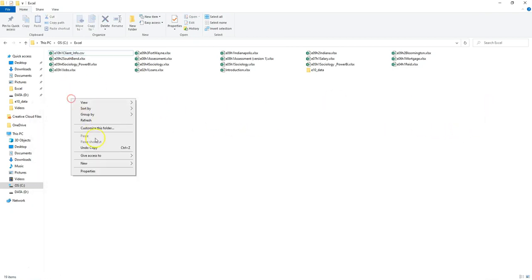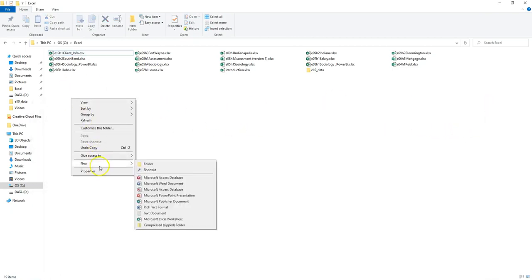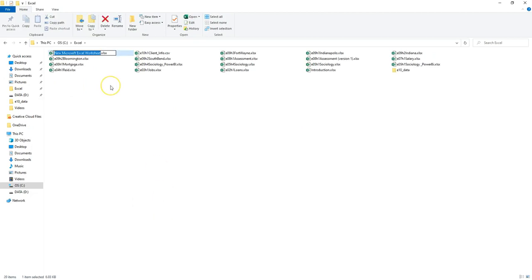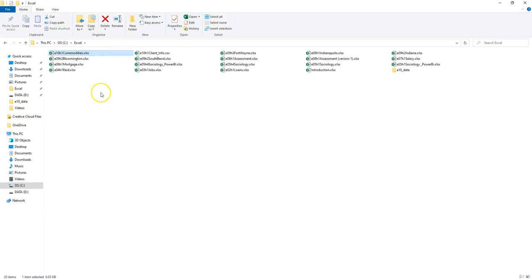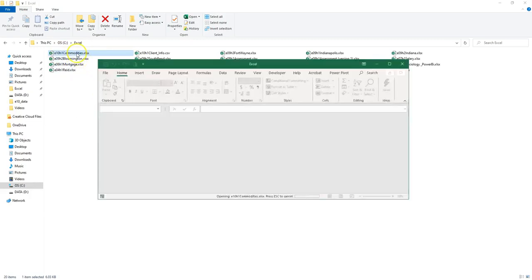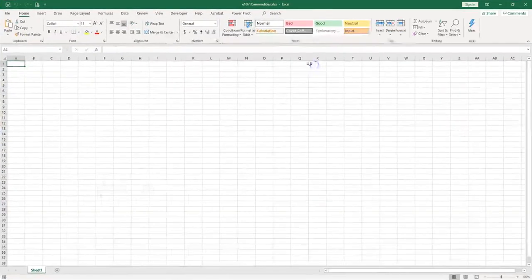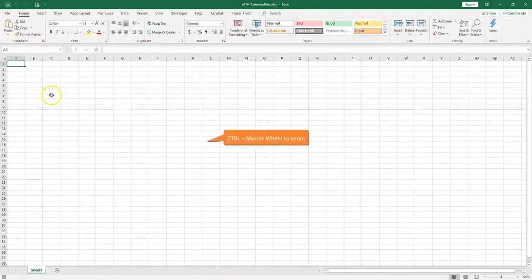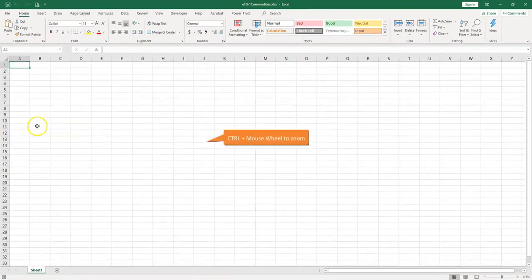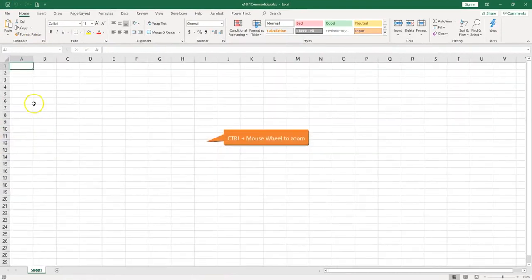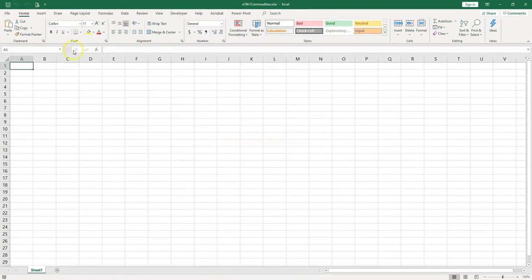I'm going to create a new Excel file and I'm going to name it commodities and E for Excel, 10 for chapter 10, and H for hands-on, and 1 for number 1. I push enter to open the file. Let me just zoom in a bit and what we'd like now to get information from the CSV file.